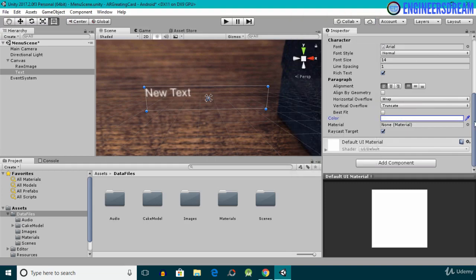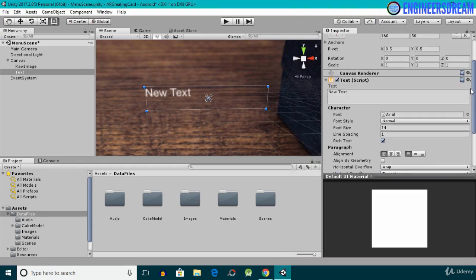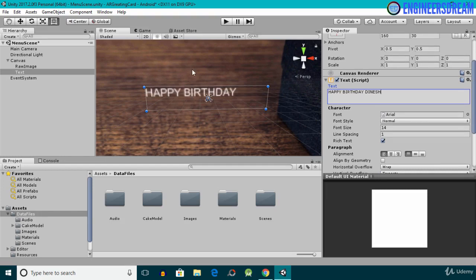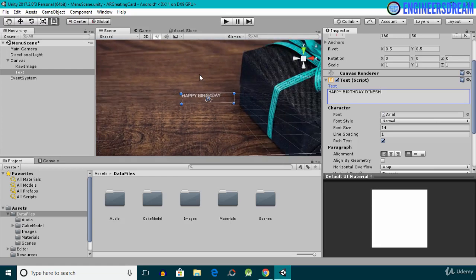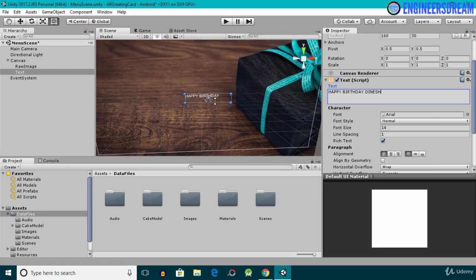After changing the color, I'll also change the text content. Instead of 'New Text' I'll write 'Happy Birthday Dinesh' — I'm using my name here since I used it in the AR greeting card scene as well.